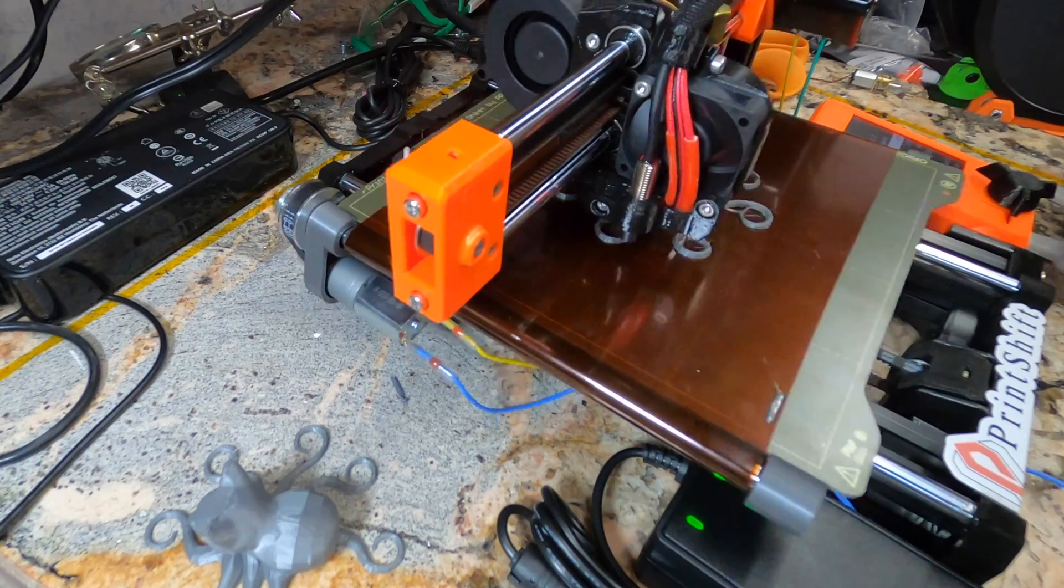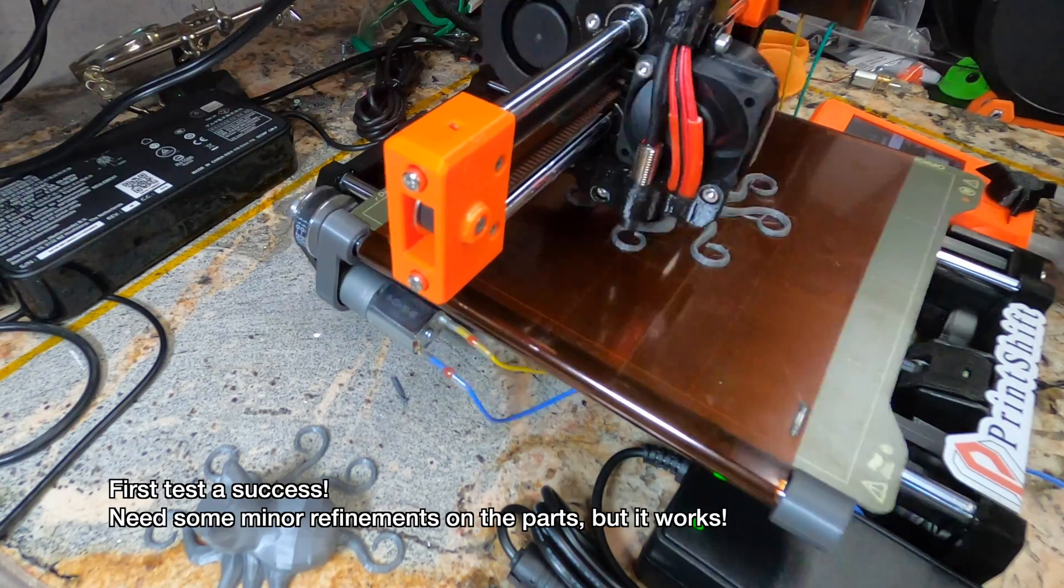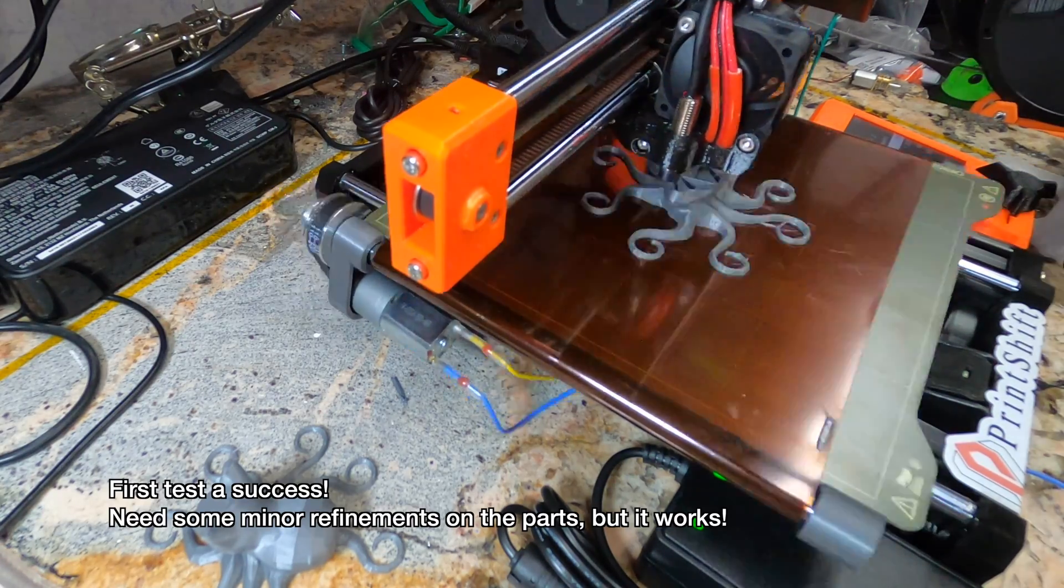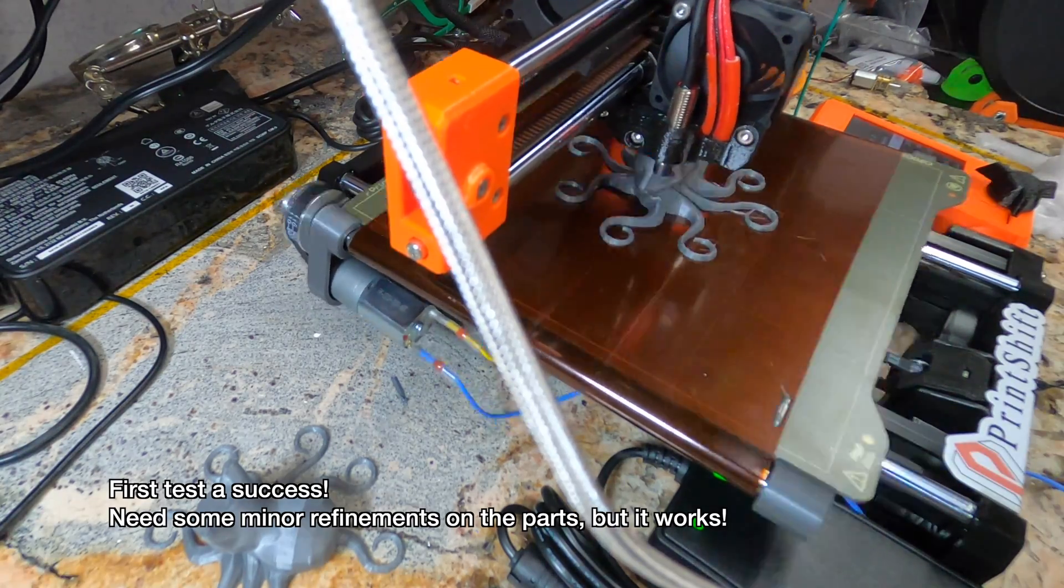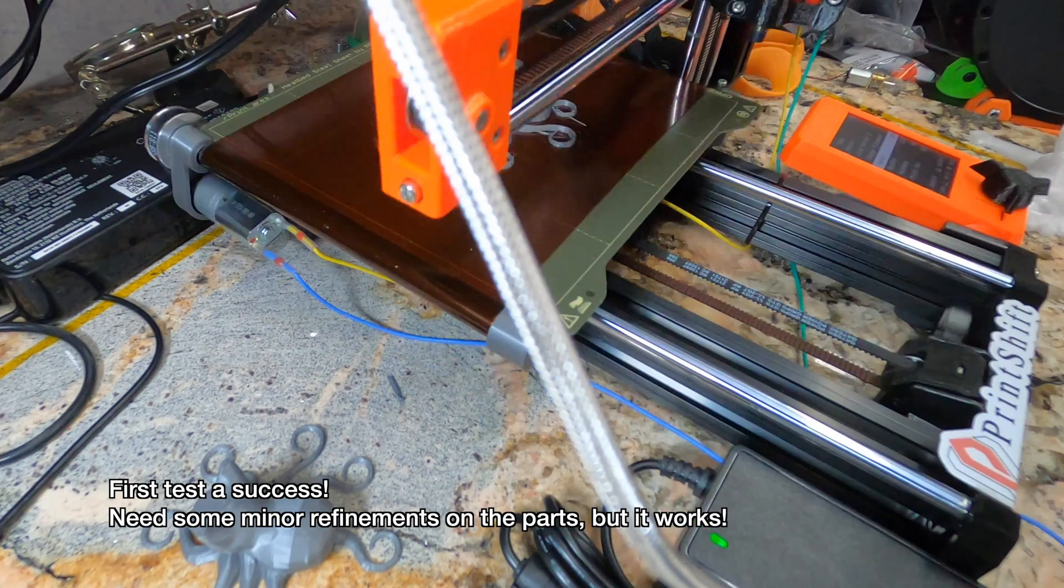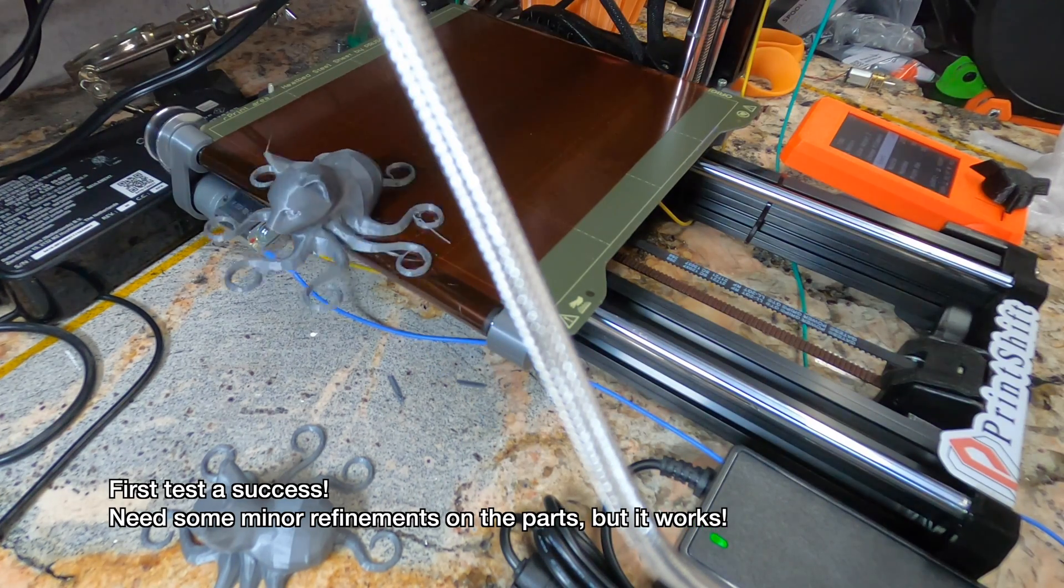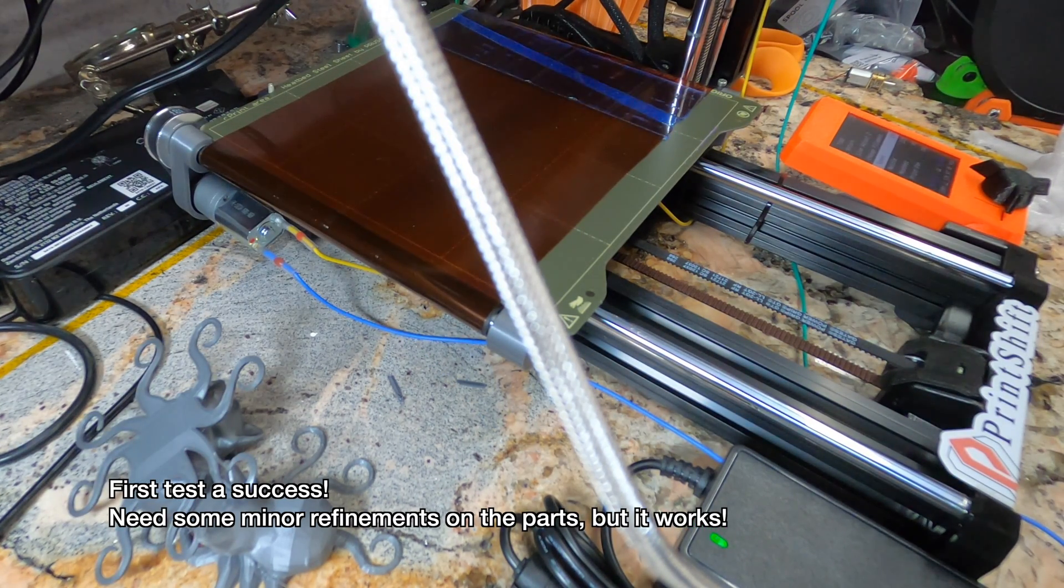Like and subscribe for updates and a detailed build series on PrintShift 4.0, and please consider supporting the project on Patreon as I work on scaling PrintShift up to larger printers. Happy Printing!